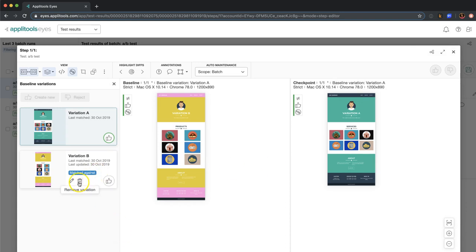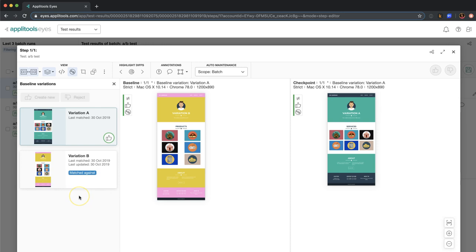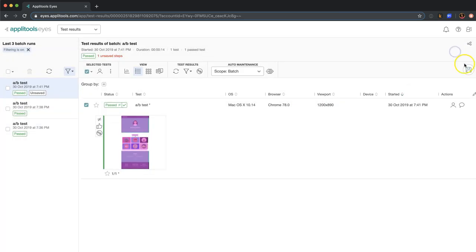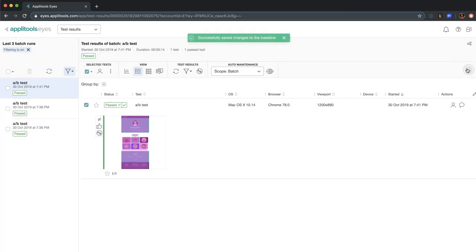I can delete a variation. So if we decide to remove one of the variations from the product, I can simply delete it from my checkpoints as well. Okay, so we've added that new variation. I'm going to close this and we're going to save this. So this is now marked as passed.